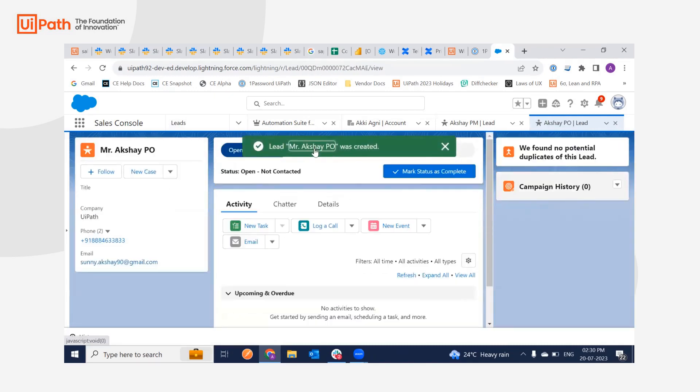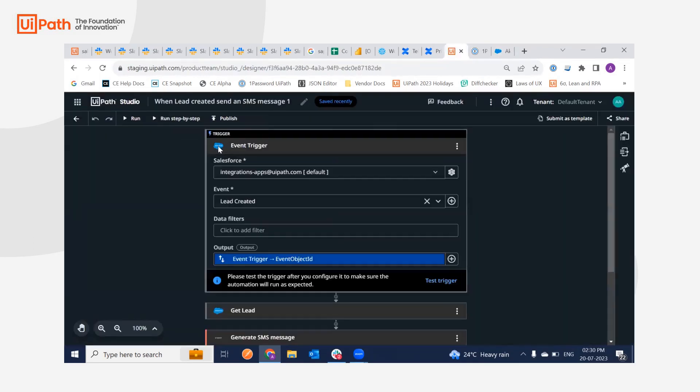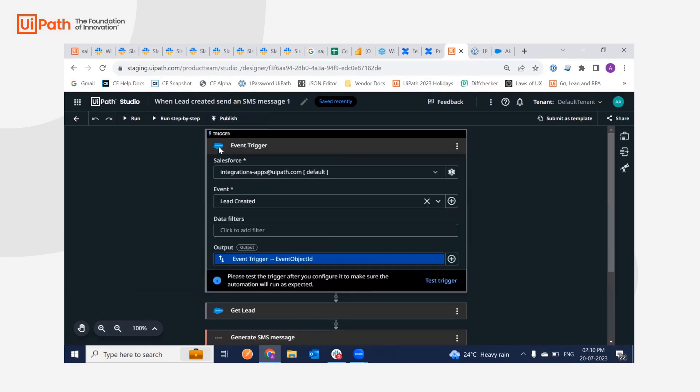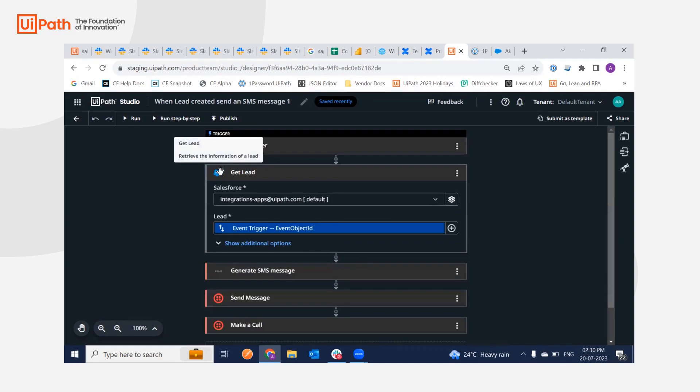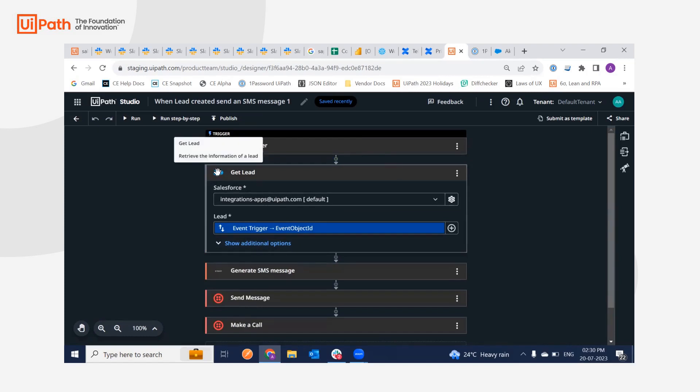My lead is now ready and I will be running the workflow. But before I run, let me explain what exactly has happened. So now whenever the lead is created, this trigger will be run and you will get a new lead record using this. I'm using the get lead to retrieve the email address as well as the phone number of the lead which just got created.